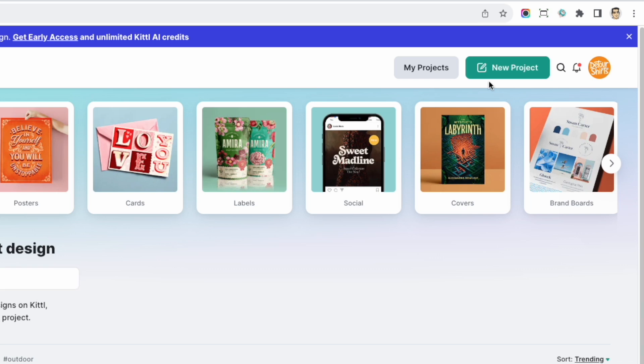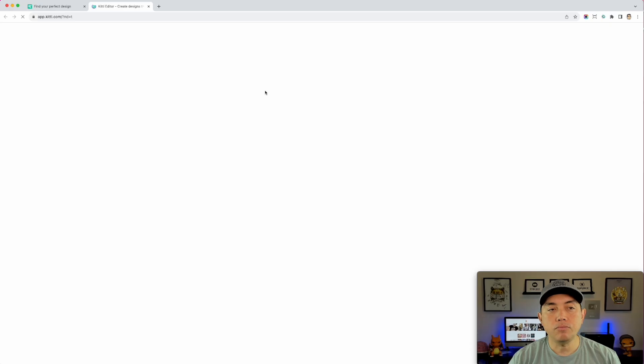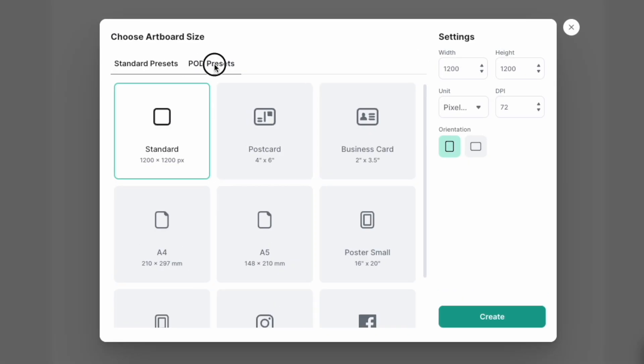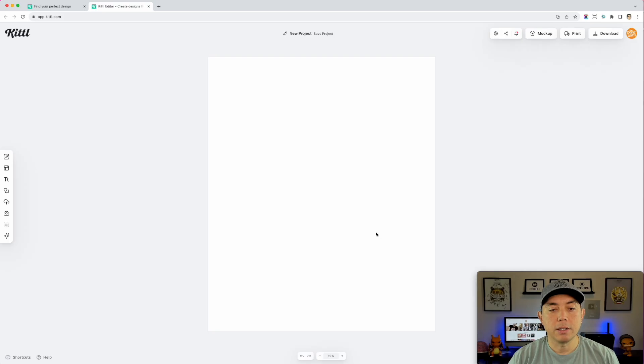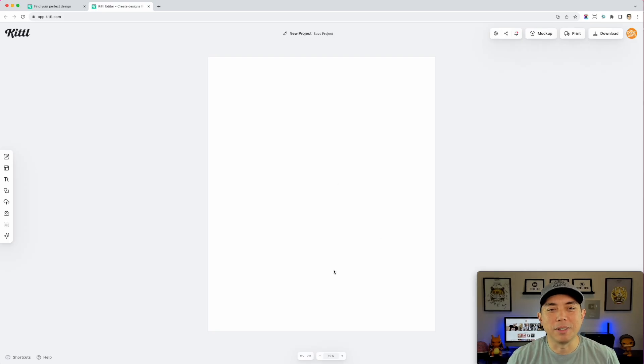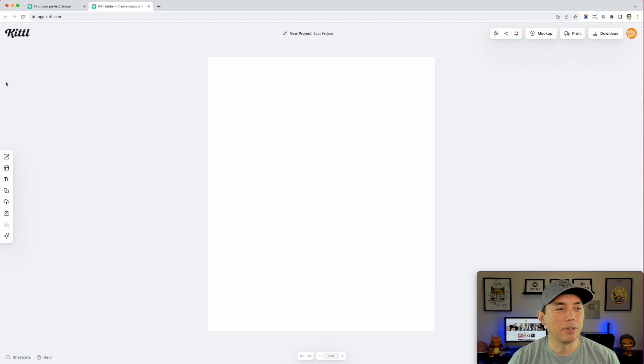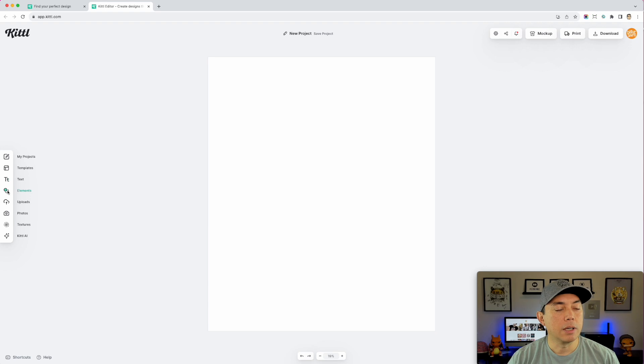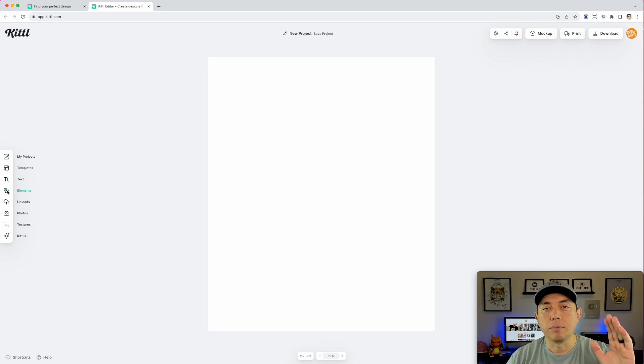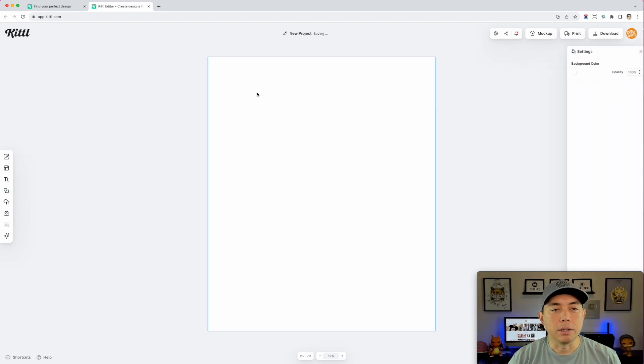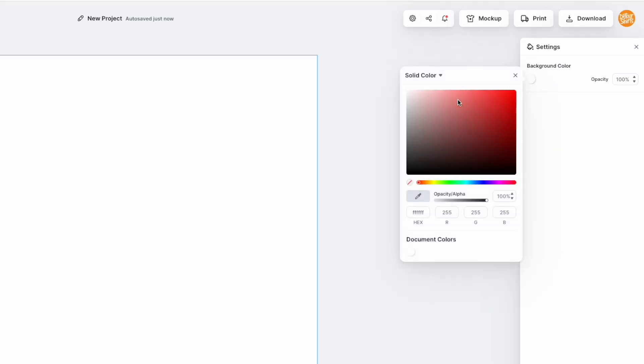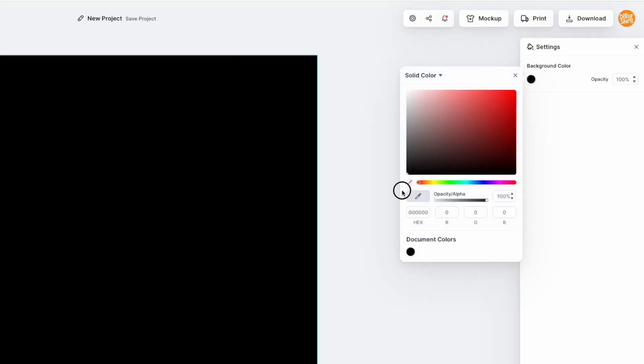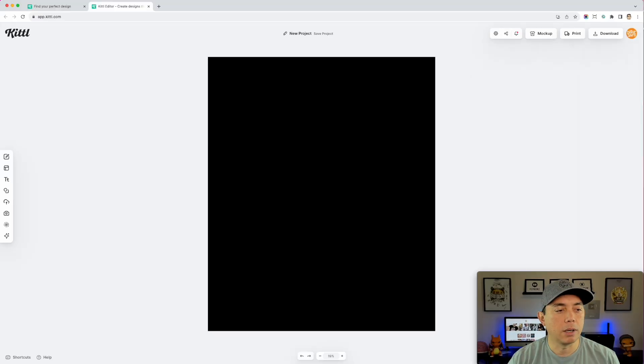And we're going to pick the pod presets. This t-shirt Amazon merch by Amazon t-shirt size 4,500 by 5,400. See, I don't even have to put that in. It's already built in. That's one thing I really love about Kittle, the presets. Okay, first thing, we're going to start from top to bottom. We're going to color this. In fact, let's do that. Usually those elf shirts are black, although I think it should be red for Christmas, but a lot of times it's black.